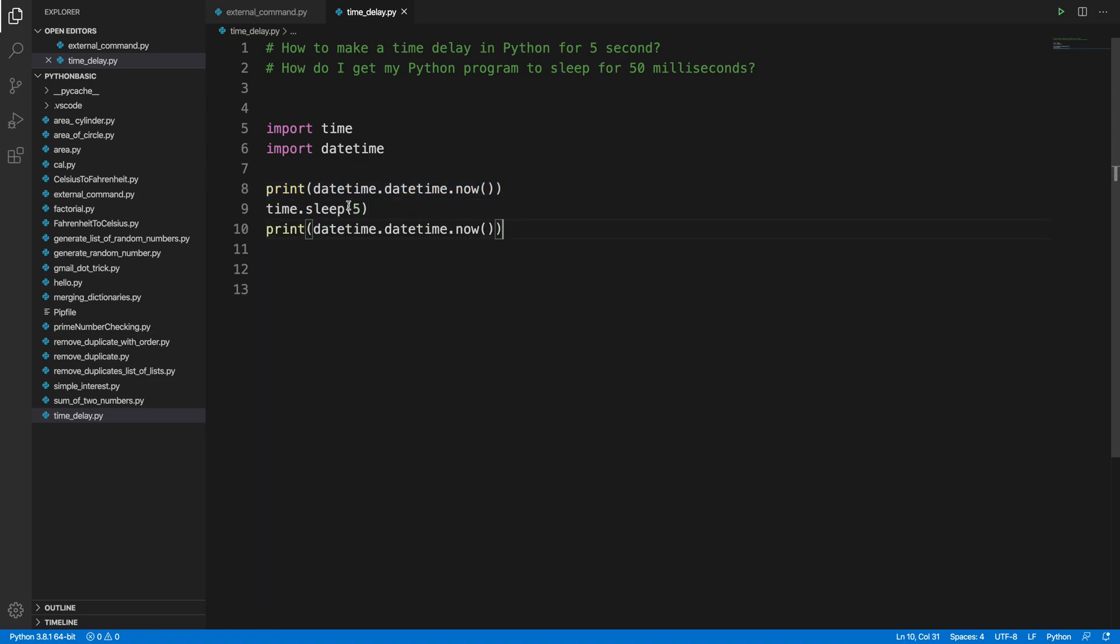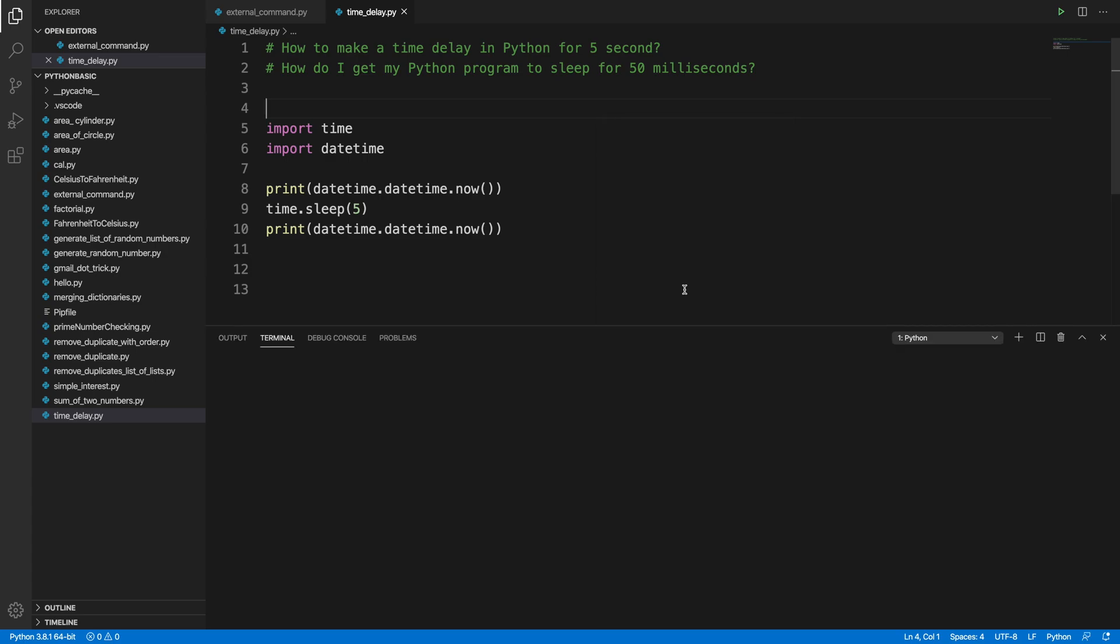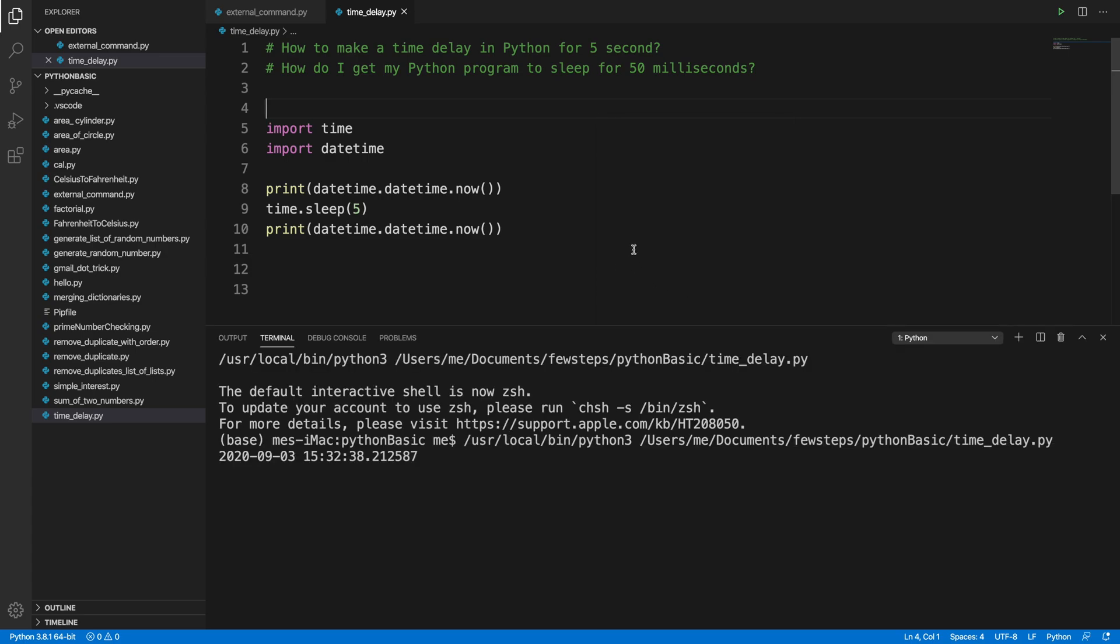After that we can print the same thing again so we can understand that the delay is only five seconds. Now we have to run the program and test whether this delay is really working. We can right click and then choose run Python file in terminal and it will start running. It is showing the current date and time - 15 hour 32 minutes 38 seconds.